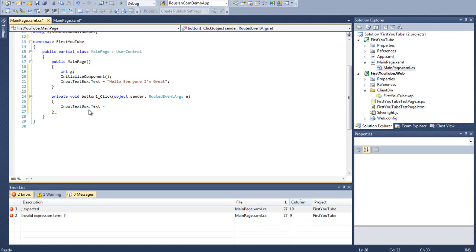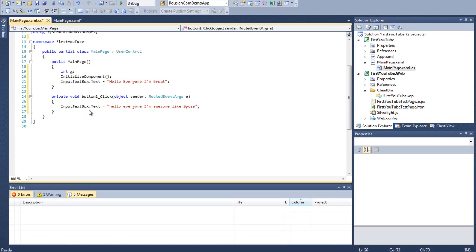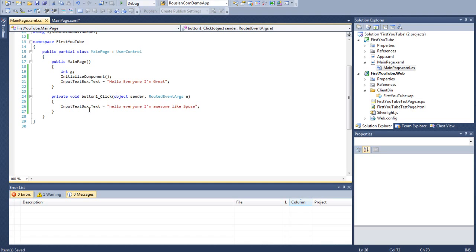But what I wanted to show you was now if I do input text box dot text, okay, we can do, hello, everyone, I'm awesome, like, spose, okay? And I don't know if you know spose, but that's a, it might be spose, I'm not sure how it's pronounced. But, there's a nice little YouTube, I'm awesome, and I actually happen to really like that video. So, you'll see me reference that quite a bit, I'm sure.